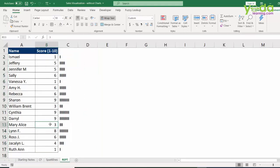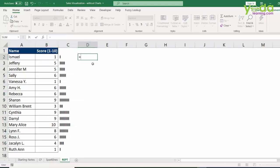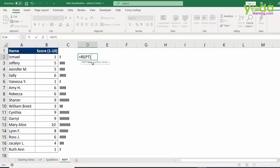In case somebody's score jumps from 3 to 10, you see the variation? Well to do so, you will have to use the function REPT. What is REPT? It means repeat something.